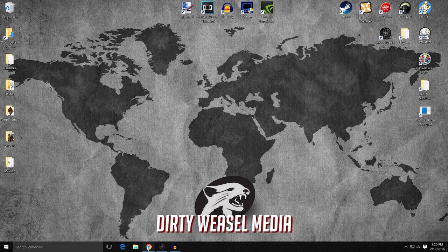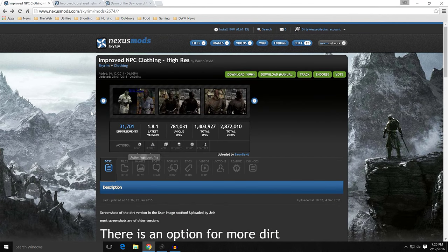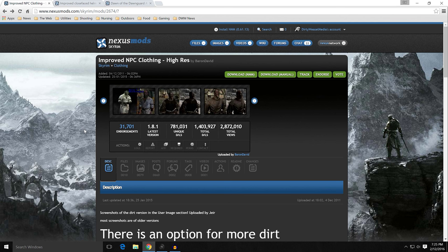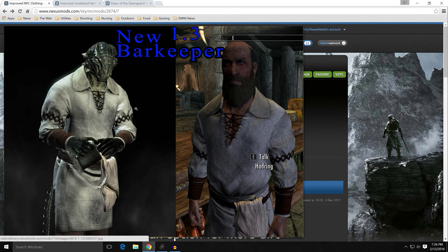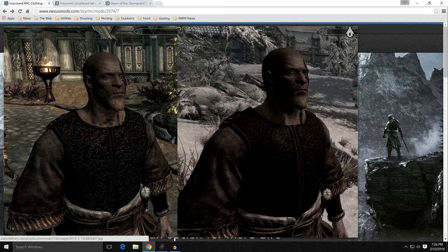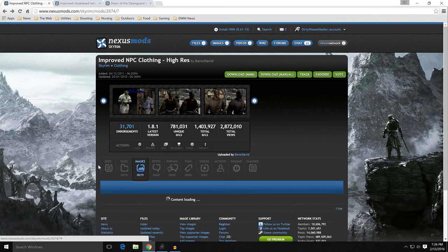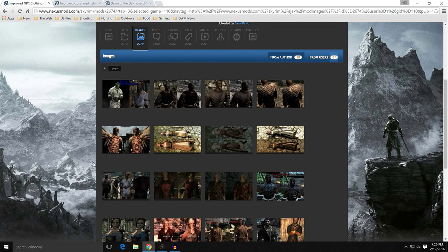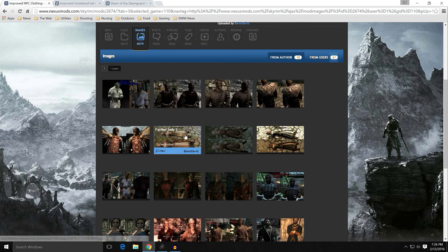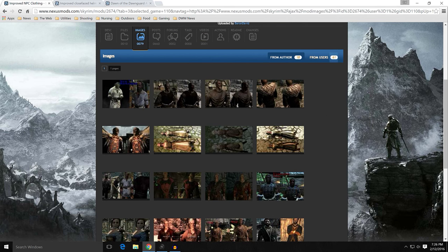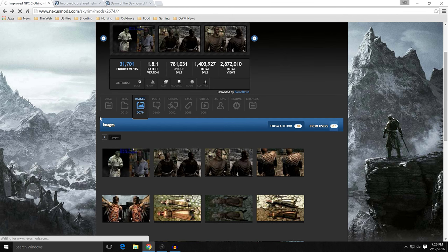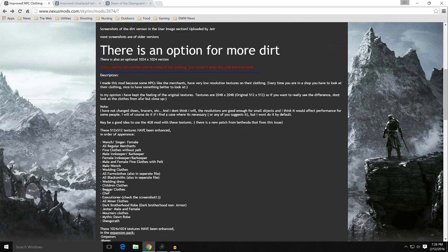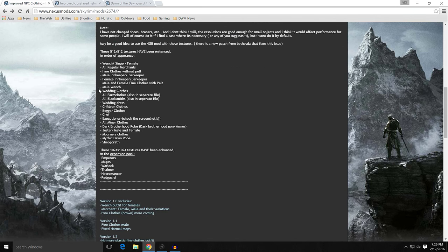All right. So let's move on. We've got our next mod we're going to put up, and that is Improved NPC Clothing High Res by Baron David. It is mod 2674. I didn't take a lot of pictures of this. I basically installed it based off a recommendation from a friend and started looking around. I didn't really need pictures because these pictures are pretty good. I think these are sufficient. If you go through the image tab, there's plenty of good stuff in here. And you can see the quality is really quite nice.